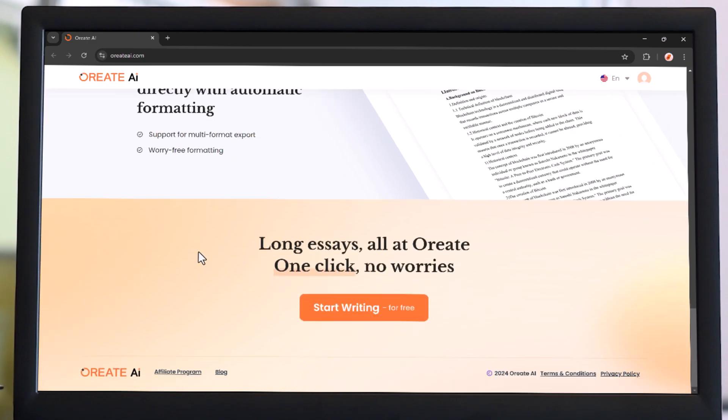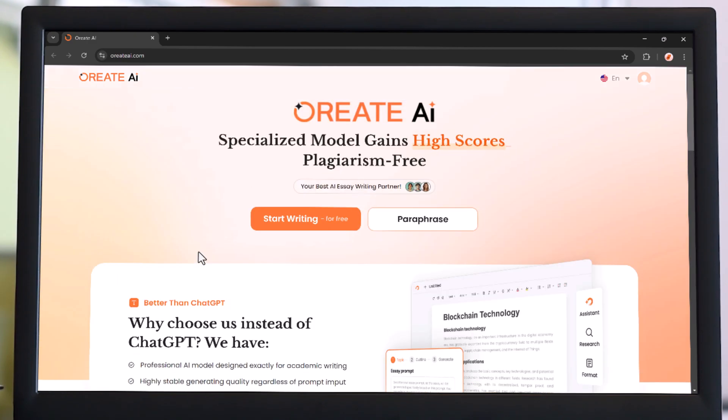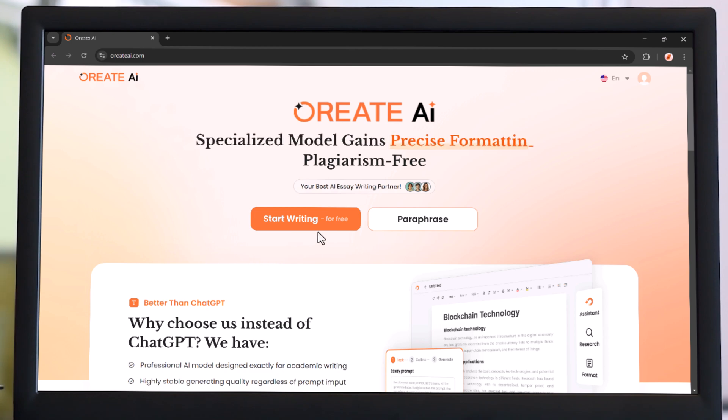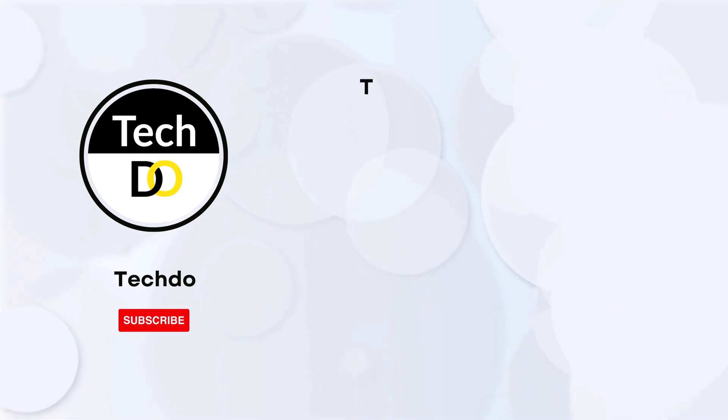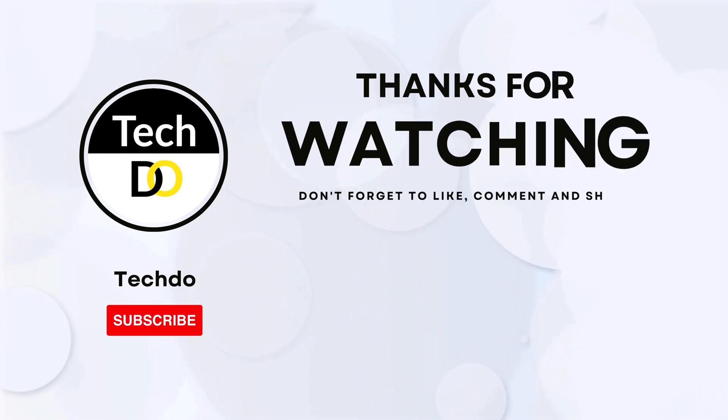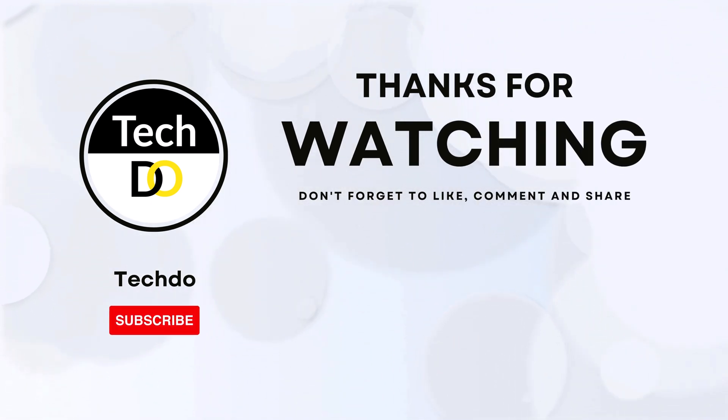If you found this video helpful, like, subscribe, and drop a comment below. See you in the next one. Bye!